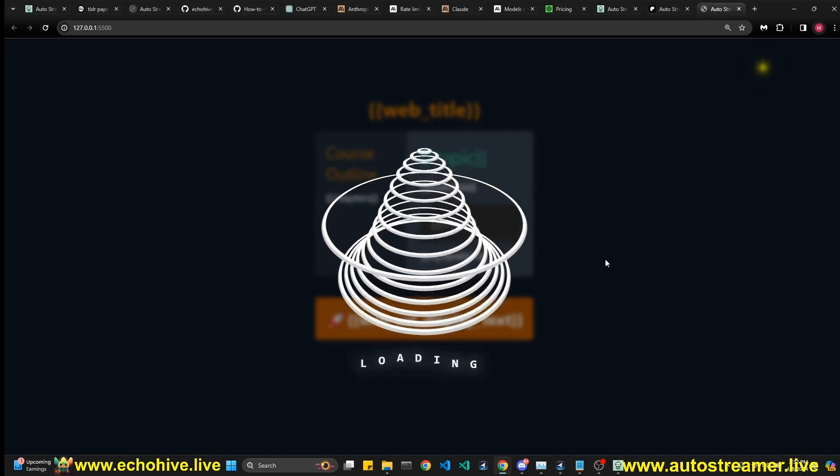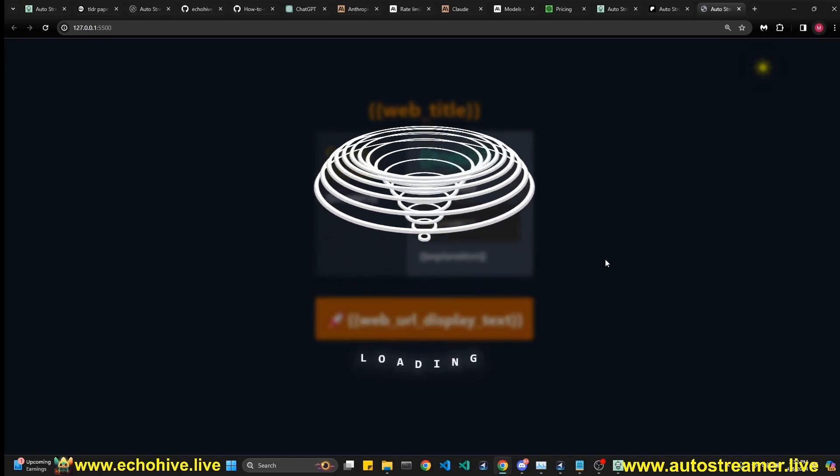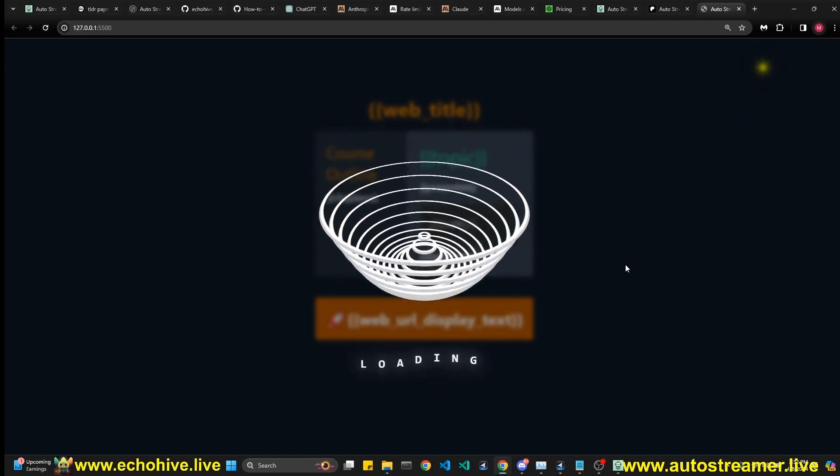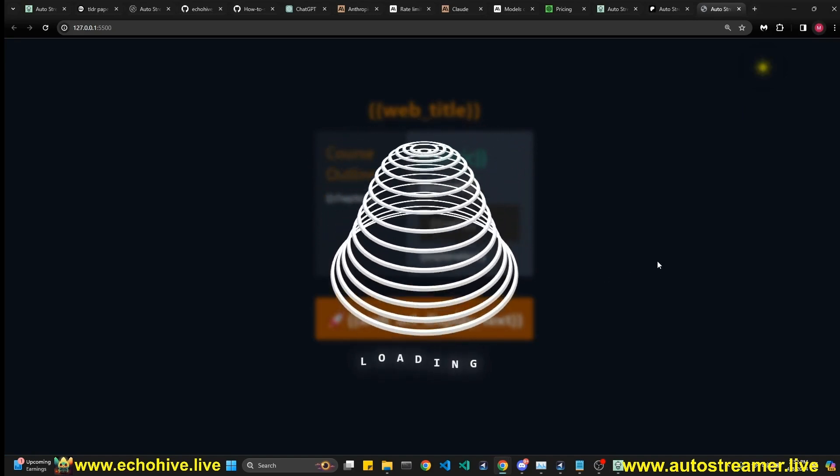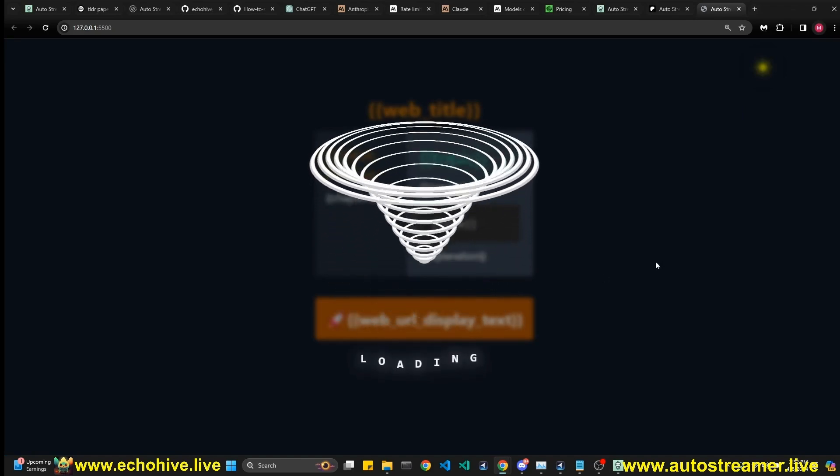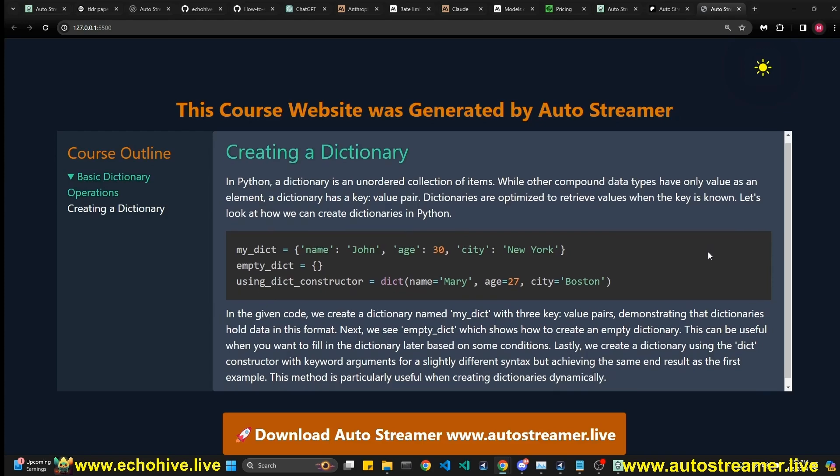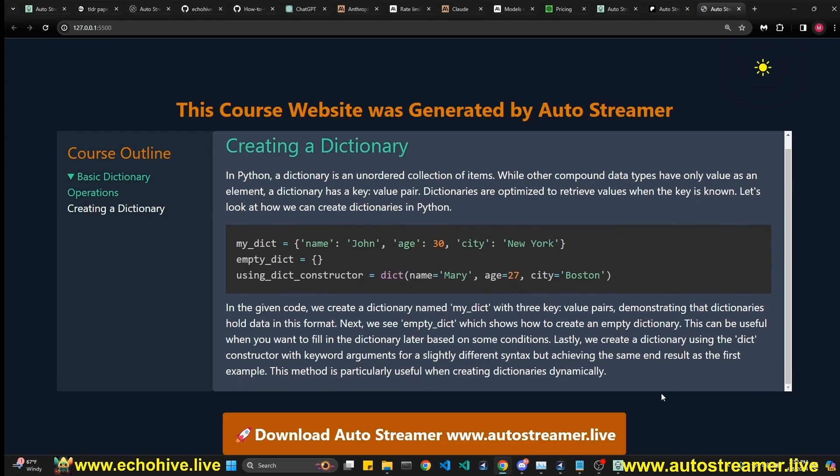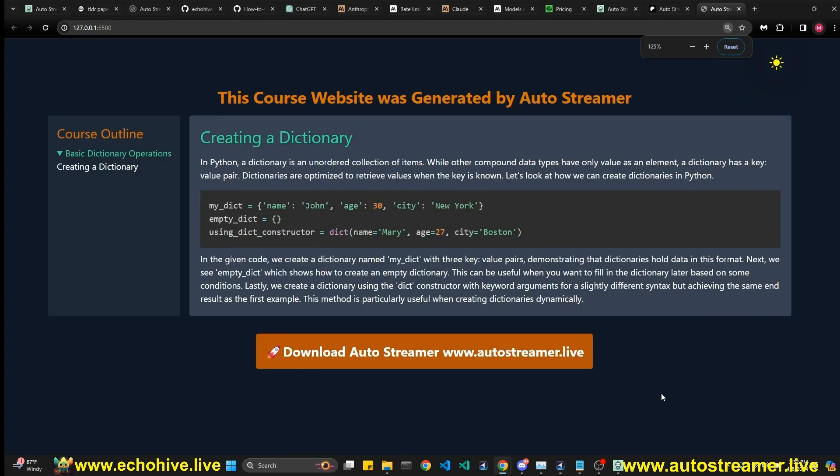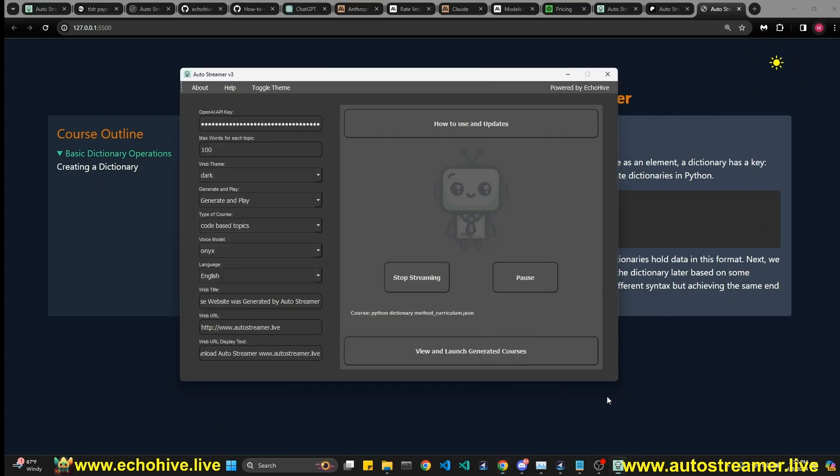You can also customize what appears on the web page. I'm just going to go ahead and click generate course and it will launch a website and create this in real time. Because we selected generate and play, it will play the audio. Let's just give it a second. A dictionary. In Python, a dictionary is an unordered collection of items, while other compound data types have only value as an element.